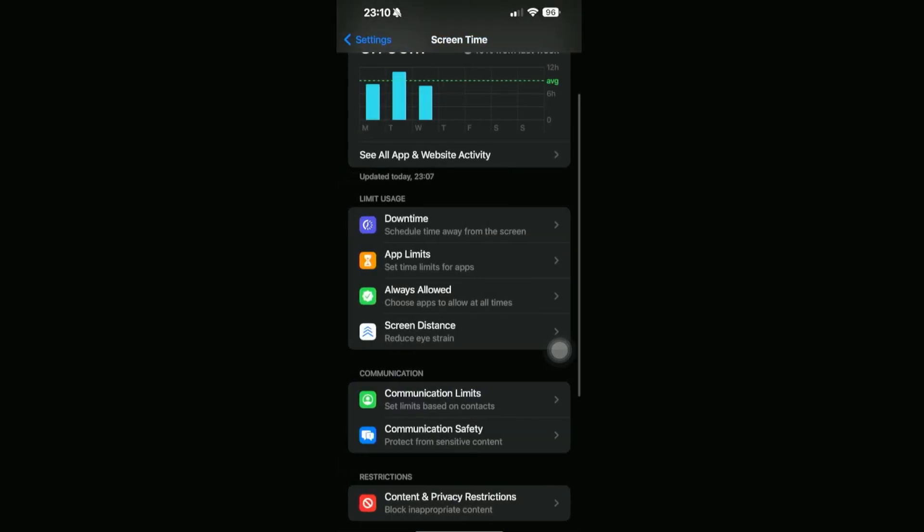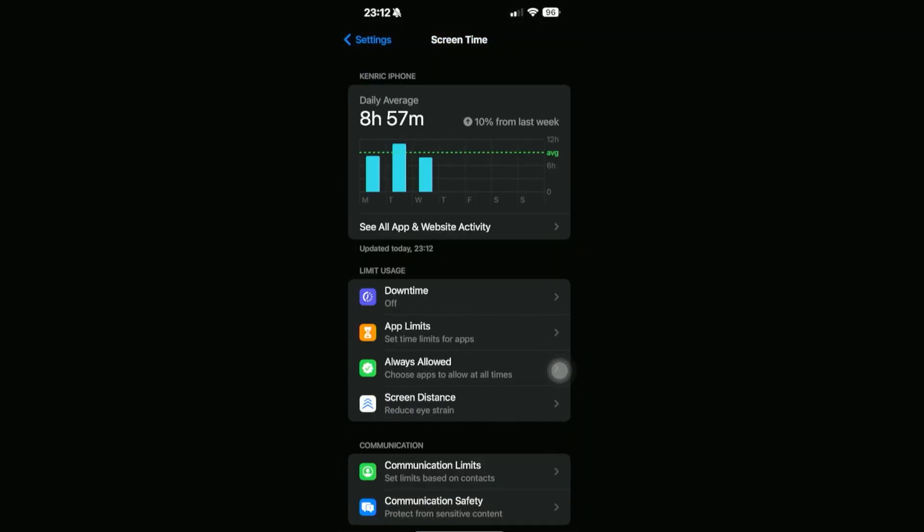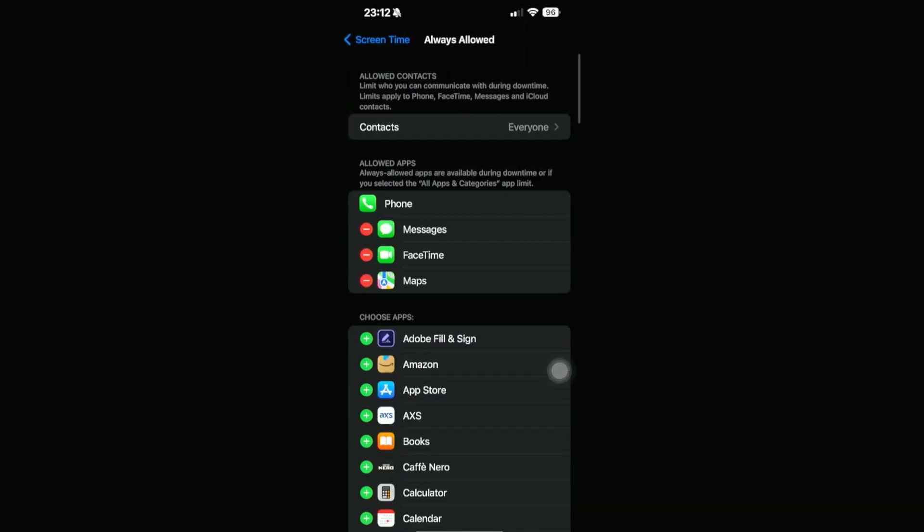Another thing we can do is use the Downtime feature. What that does is we can turn this on and we're only able to use apps that we have allowed in our list. To do that, let's go ahead and go on Always Allowed.